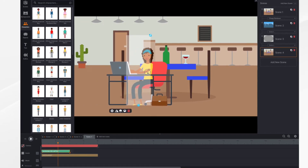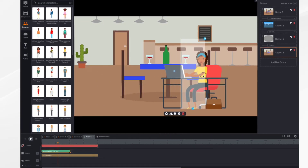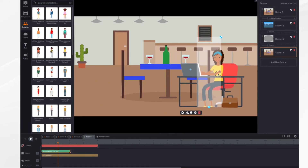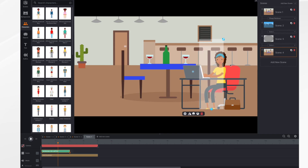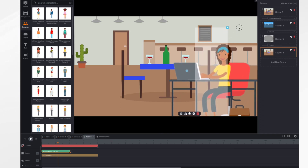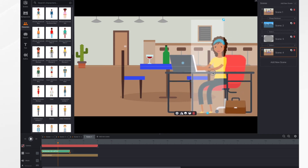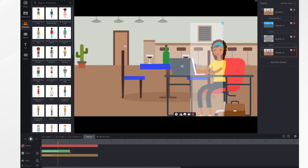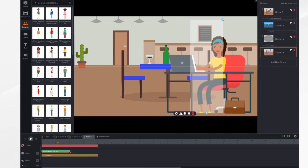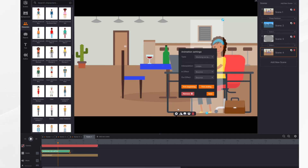So here she is. We'll put her where I had the guy originally and size it. Now you click on the gear icon, and you'll notice right here we've got trim beginning and trim ending.